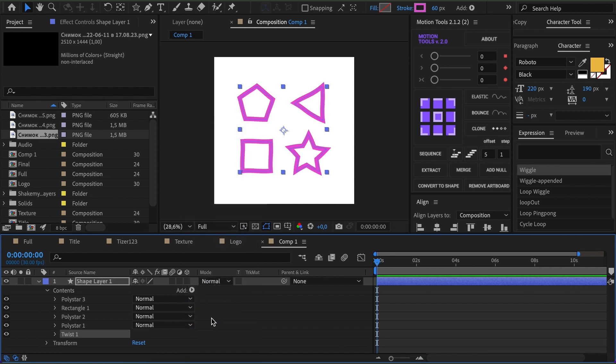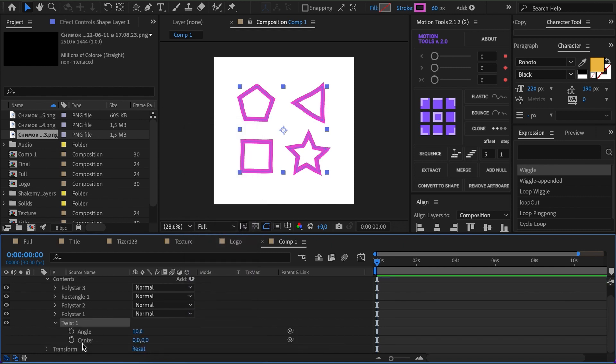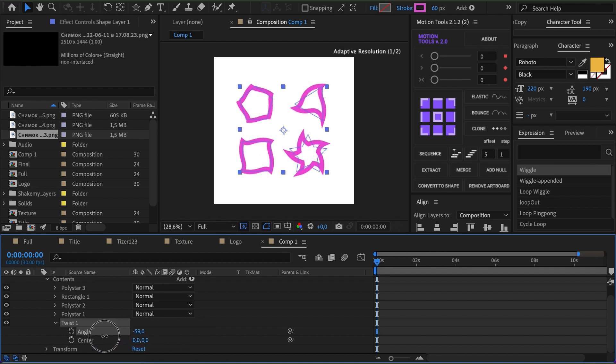Press Add Twist. A new section with two settings is added. The first one is Angle. The larger the number gets, the more twisted the shapes become.